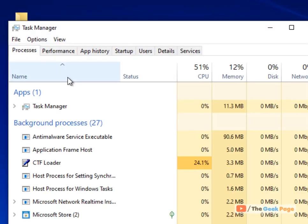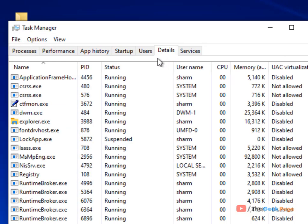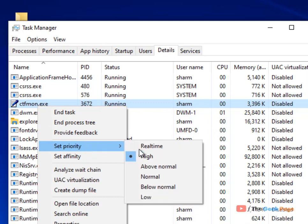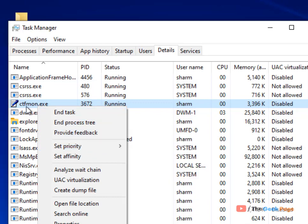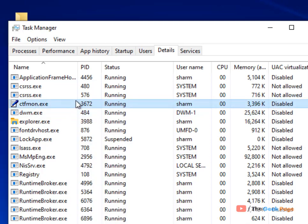If you're going to Task Manager, clicking on details and trying to set the priority of any particular application and you are unable to do so by either an access denied message or by any other means, here is the fix.